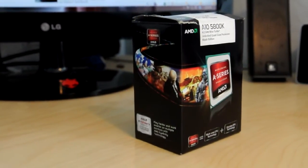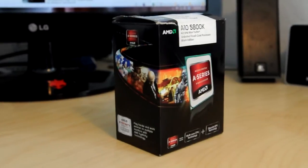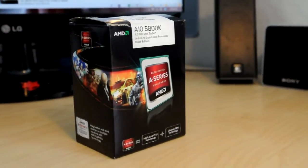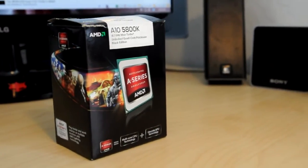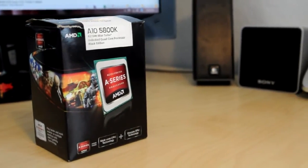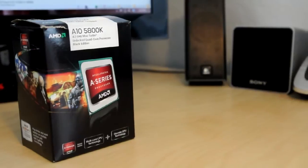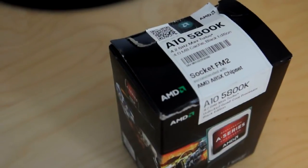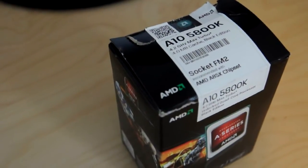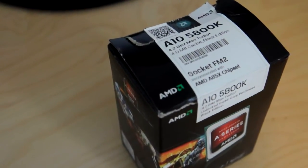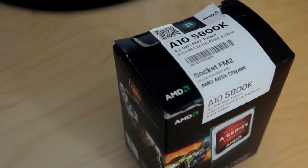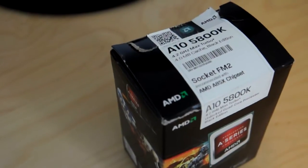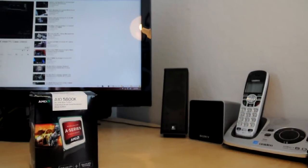This is a quad-core processor which runs at a 3.8 GHz base clock right out of the box. It's a second-generation Trinity-based AMD APU which is also fully unlocked and makes overclocking just a few easy clicks away.